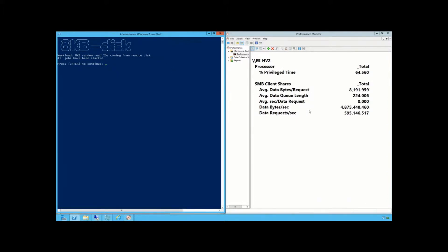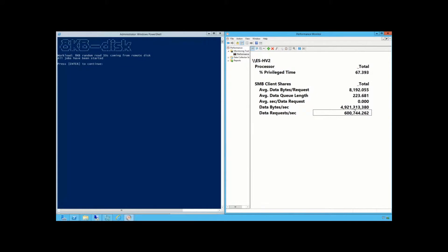I want you to pay attention to this number. I'm doing nearly 600 — come on, pass 600. Go, go, go. Yes! It was really close. I'm going to go ahead and freeze it here. But we're doing a healthy — it hit 600! 600,000 IOs per second.